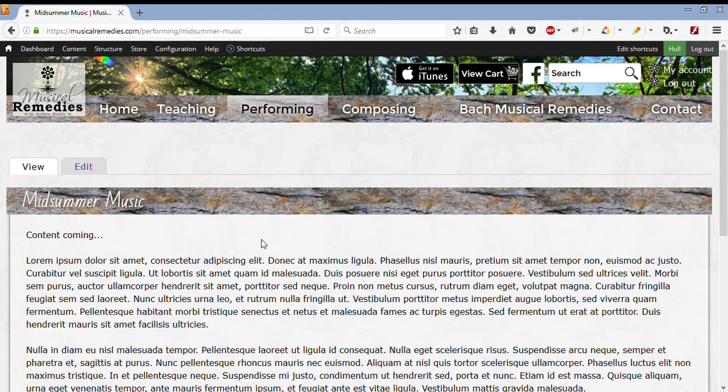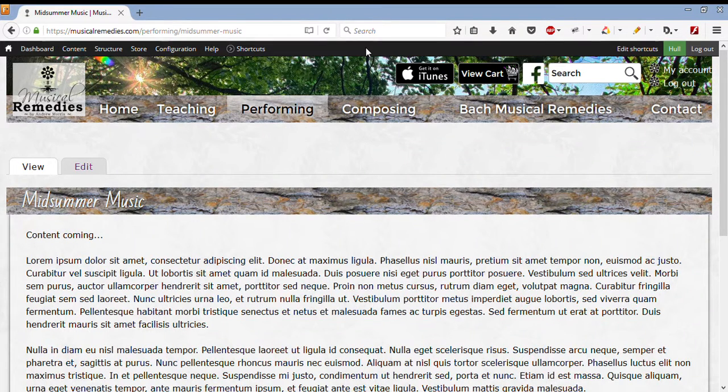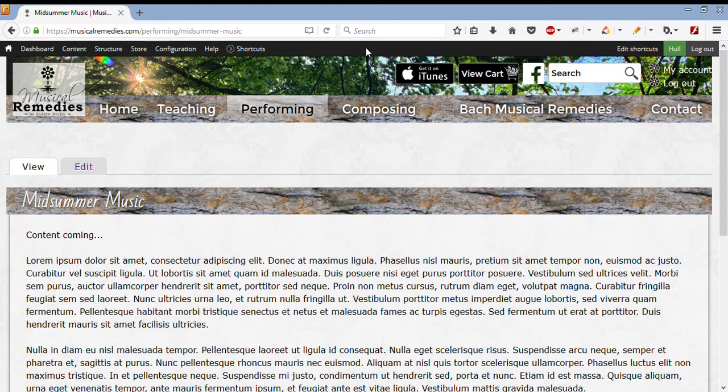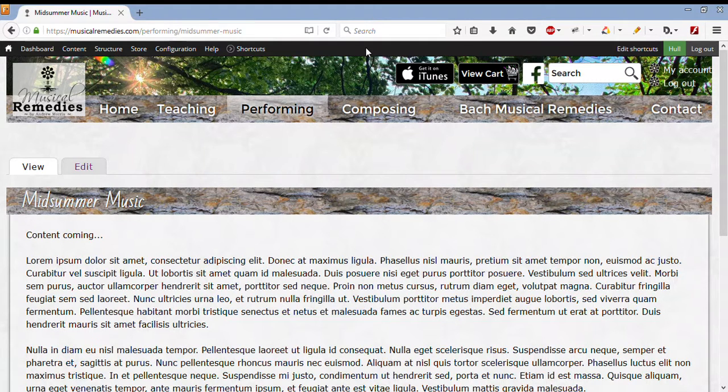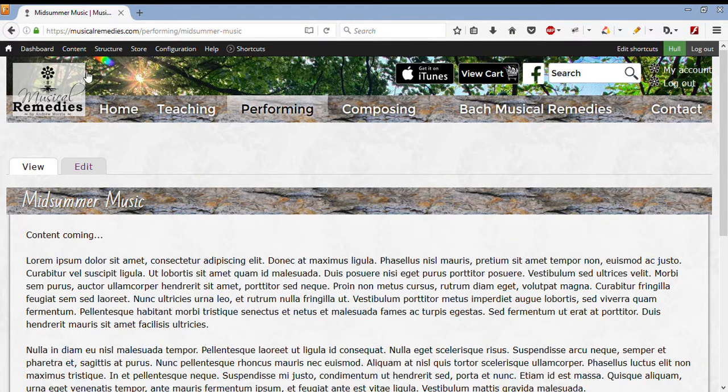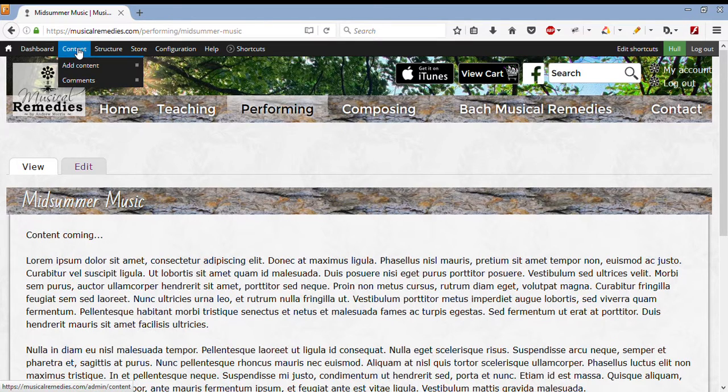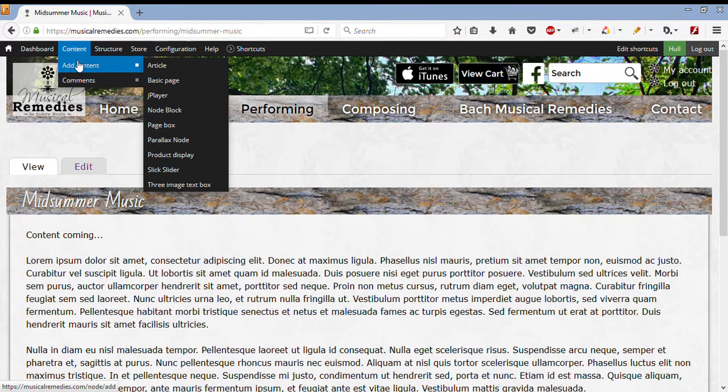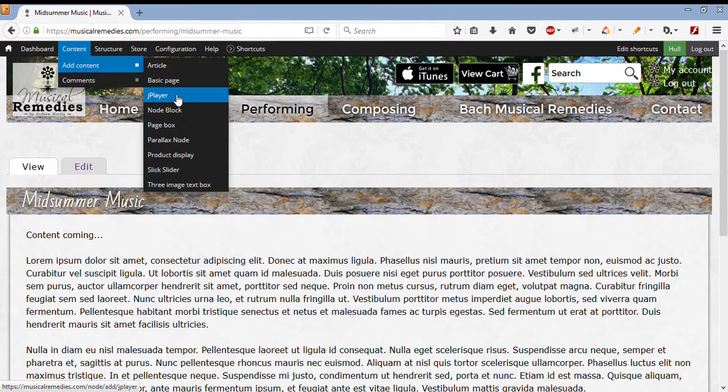Now I've logged in, as you can see, the black bar at the top. It shows that I am an administrator. To add a JPlayer block, we have to hover over Content, go to Add Content, and then click on JPlayer.